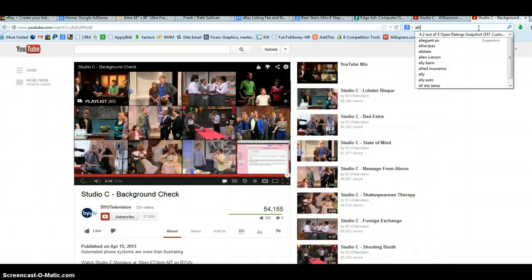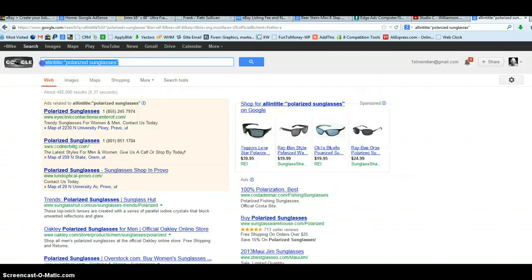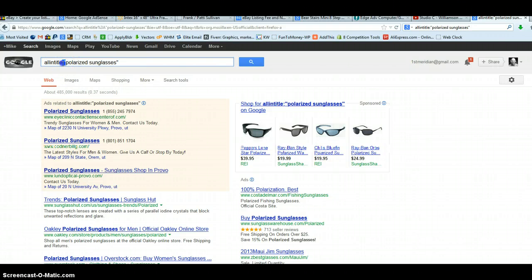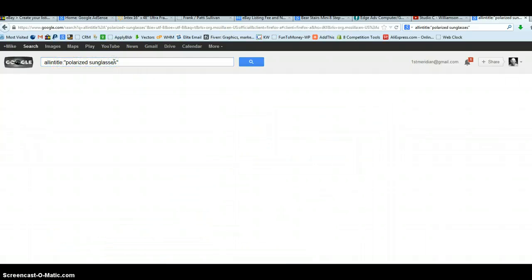What we're looking for is: we'll type in allintitle colon and then the phrase with quotes around it. So it should look exactly like this — allintitle is all lowercase, all one word, then the colon right after it, then quotes, then our key phrase, then end quote. That's how your search should be — absolutely exact like that. If anything is different, if you put a capital on the A or change any of these parameters, then it's not going to work right. So make sure you're running the search that way.